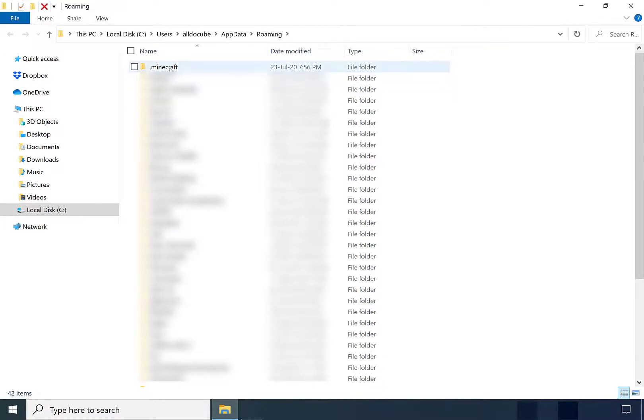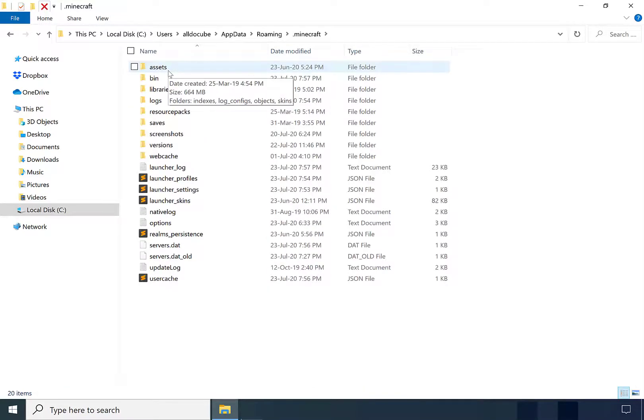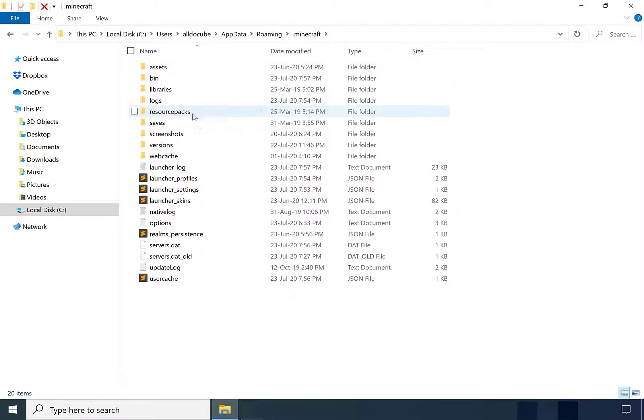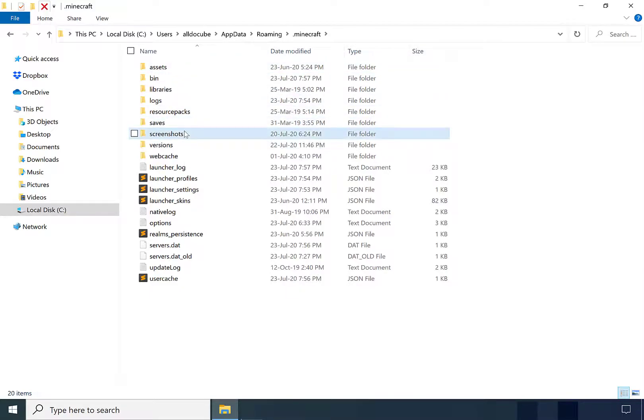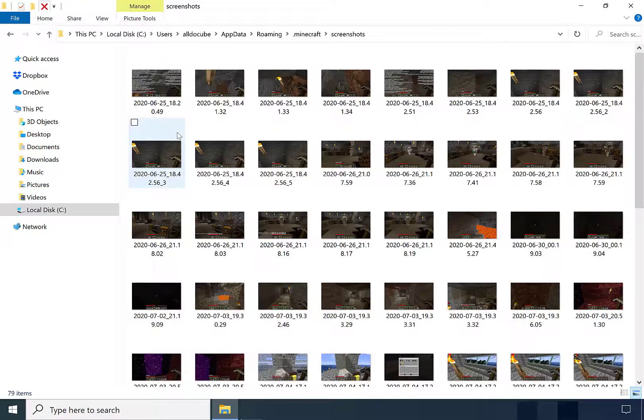As you can see, it's at the top for me, so you just want to double click on this folder. And once you're here, you want to locate your screenshots folder. Once you found it, double click on it and now you've found all the screenshots you've taken in Minecraft.